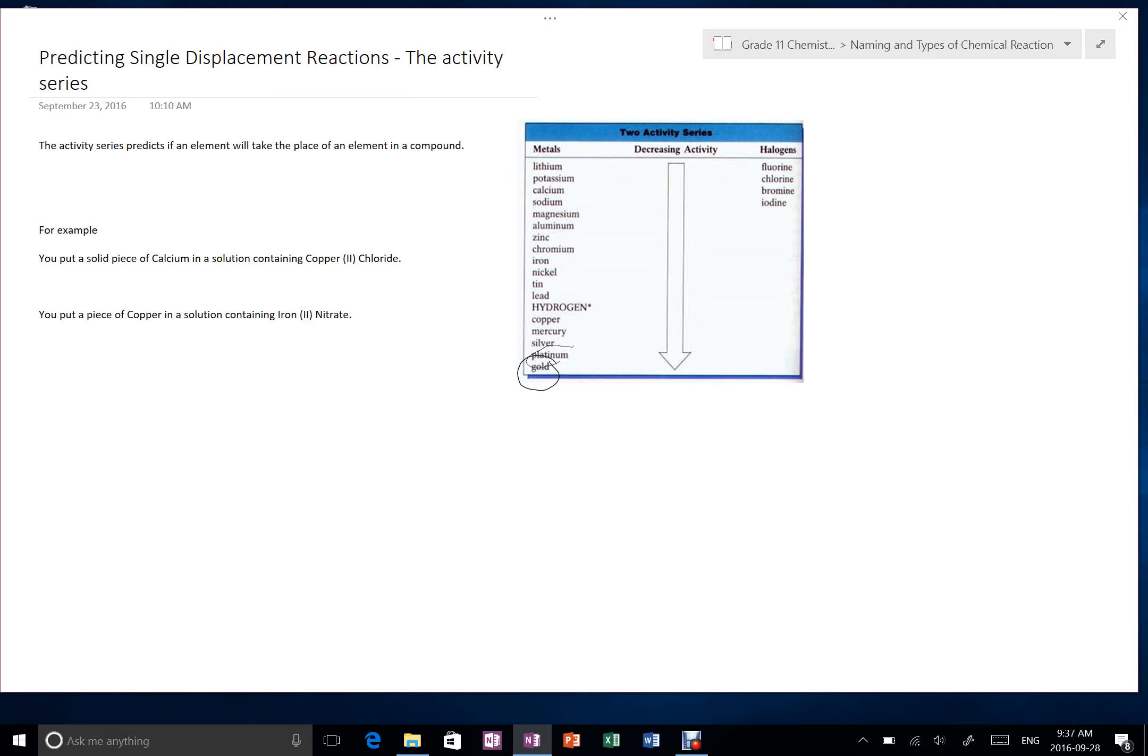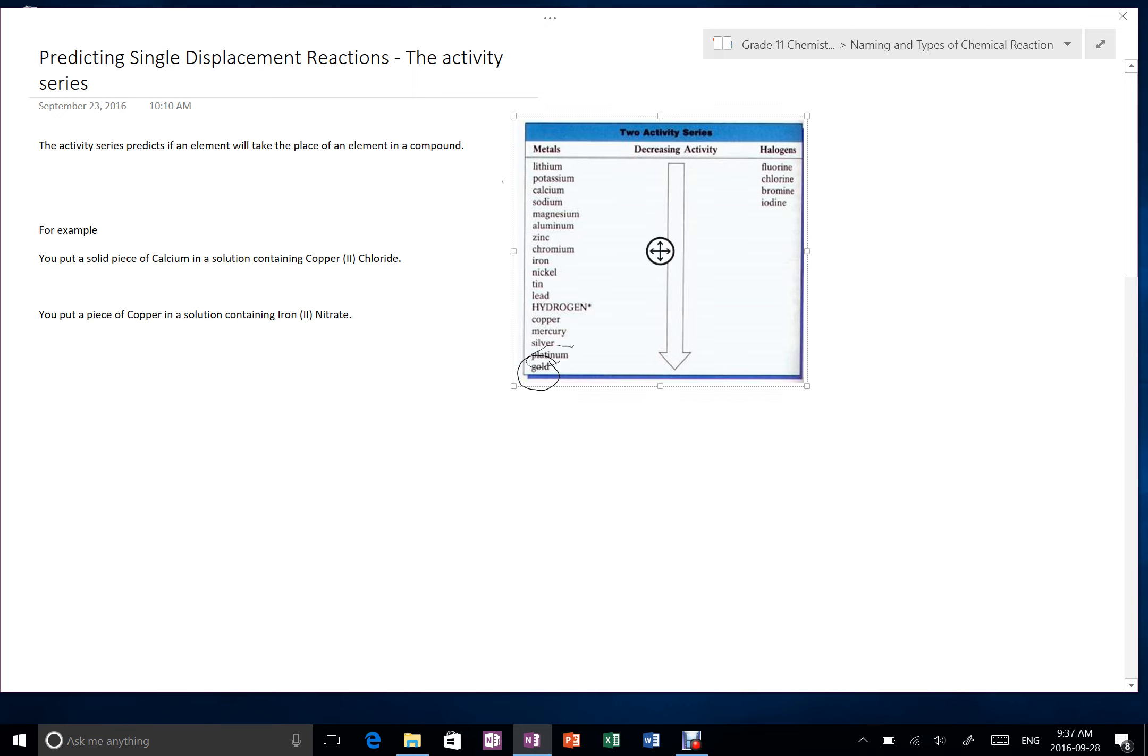Alternatively, on the top we have stuff like lithium, potassium, calcium, these are things that are very chemically reactive, they want to be part of compounds very badly. So the rule is the stuff from the top can displace the stuff from the bottom.